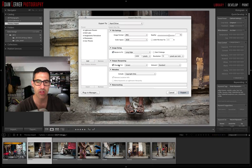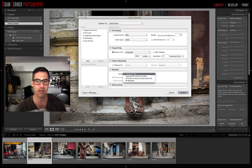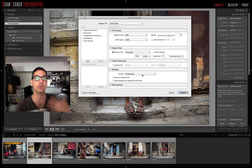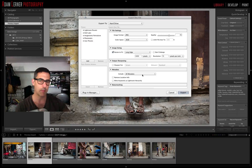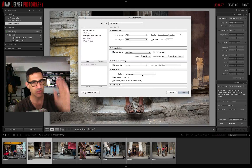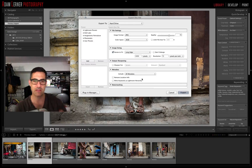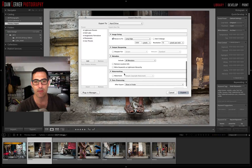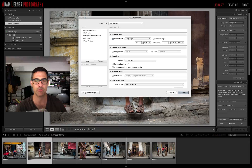For output sharpening, I'm going to uncheck that — I've already sharpened my image and don't feel I need to add more. For metadata, I want to include all of it: copyright info, location, camera, lens, shutter speed — everything embedded in the file. I'm not adding a watermark; I find watermarks incredibly distracting, though that's a personal preference.